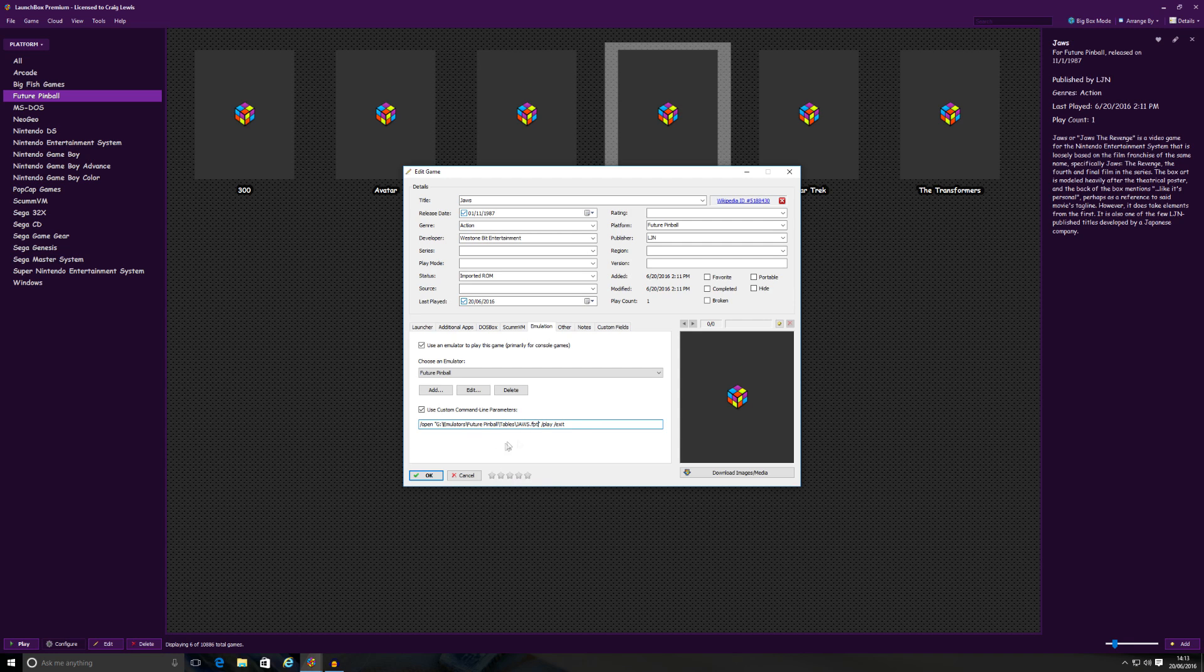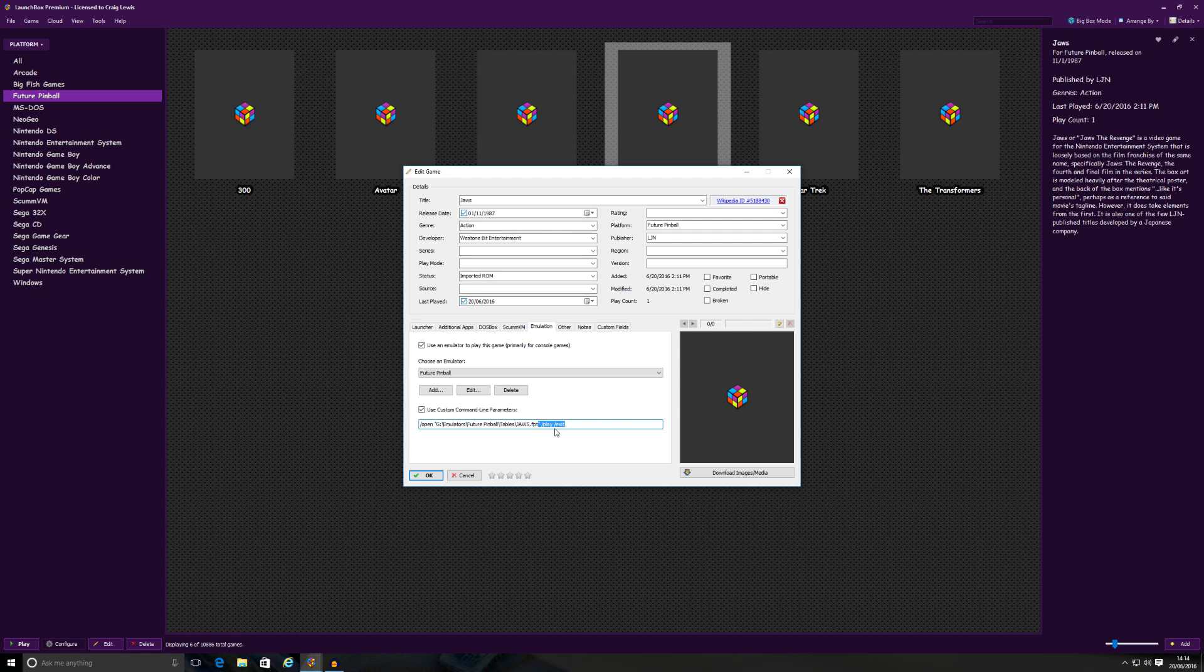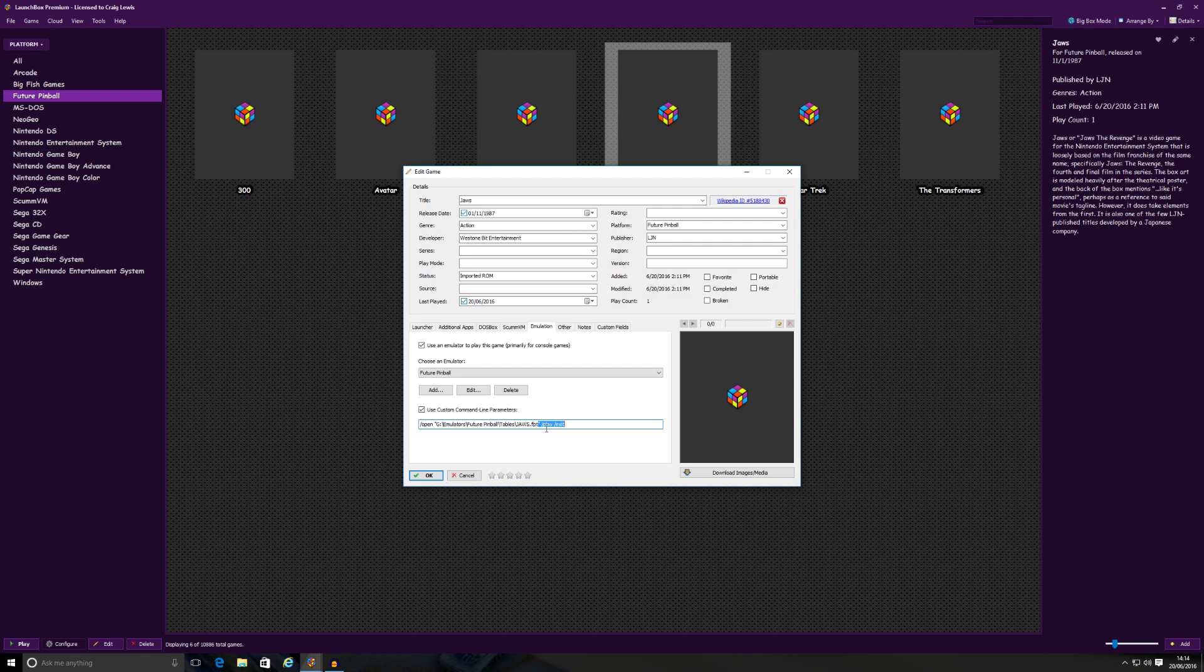End quotation, then space, forward slash play, space, forward slash exit. So basically, all I'm doing really there is, apart from this part and this part, that is just the destination of the ROM itself. So all I've done is at the beginning, make sure you've got your forward slash open with the quotation marks. And at the end, the quotation marks, forward slash play, forward slash exit. That will open up the ROM, load the table for you, and then automatically play it for you as well.